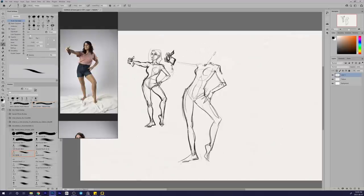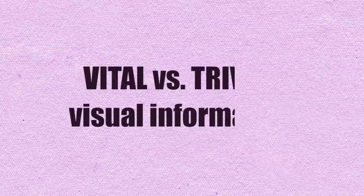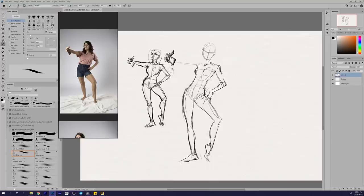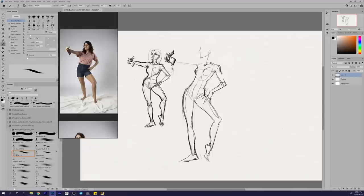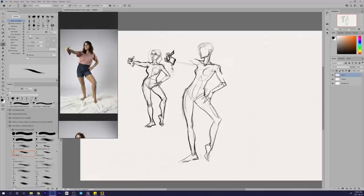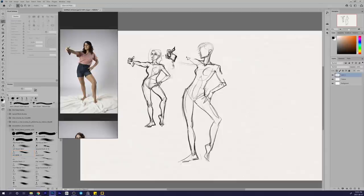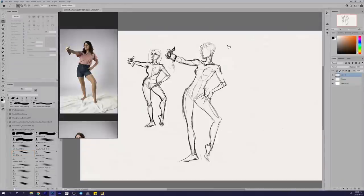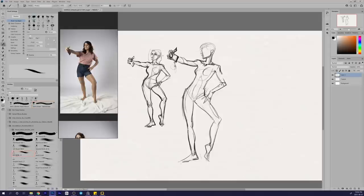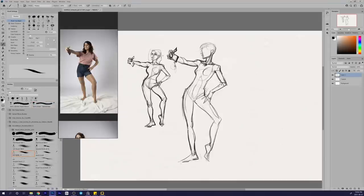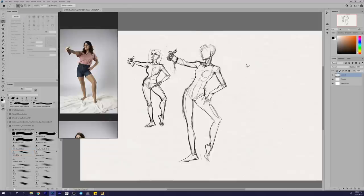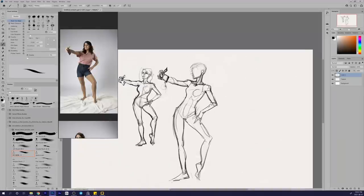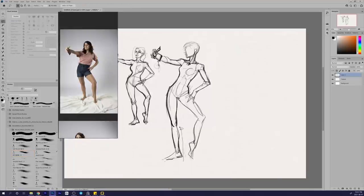So on to the next point: vital versus trivial information. Every reference photo contains a ton of visual information, as I'm sure you're familiar with. What you're trying to do as an artist is to narrow all this information down and condense it into a simplified representation that only communicates the essence of what you see. The idea is pretty straightforward and almost too obvious. I'm sure you've heard this many times before, but I find that the failure to consciously differentiate vital information from trivial information when doing figure studies from photos is one of the biggest roadblocks that prevents people from significant progress.